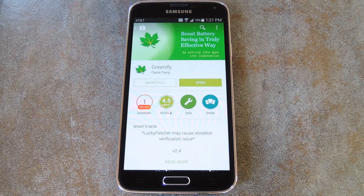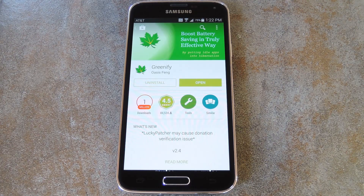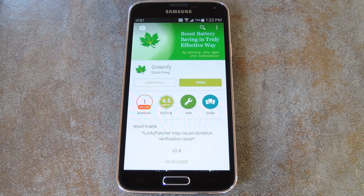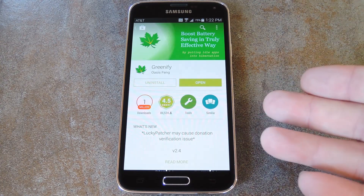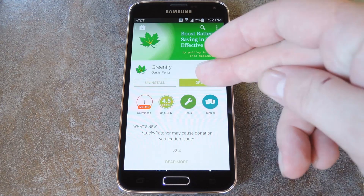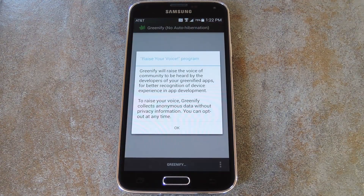You had to manually force close each app for it to work, and that definitely wasn't ideal. But developer Oasis Fang has somehow found a way to do all of this for you automatically with the app's latest update, even without super user access. So go ahead and install Greenify, which you can get from the Play Store for free, then we'll open it up and check out the setup process.